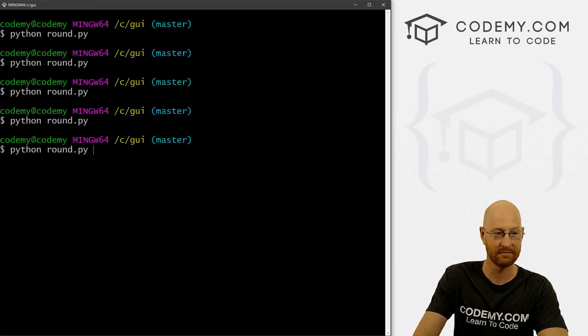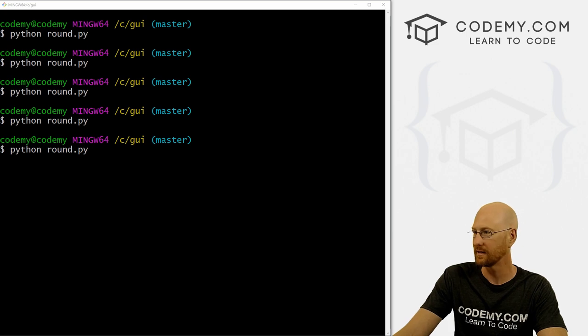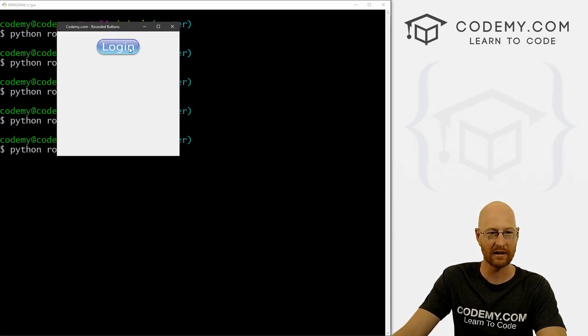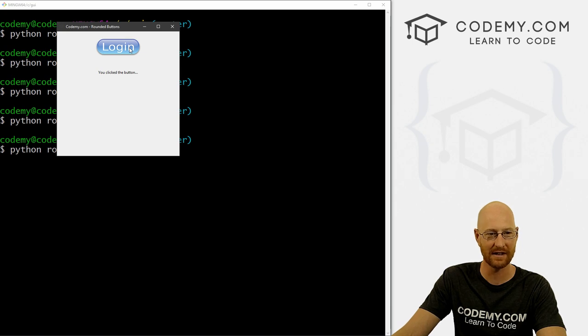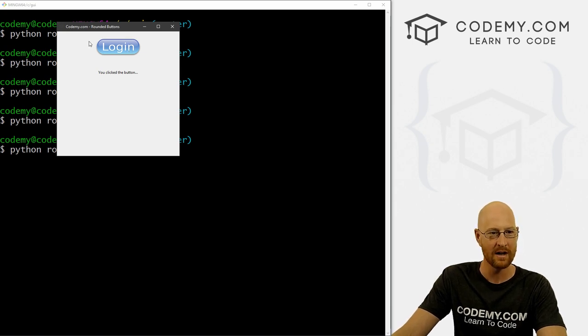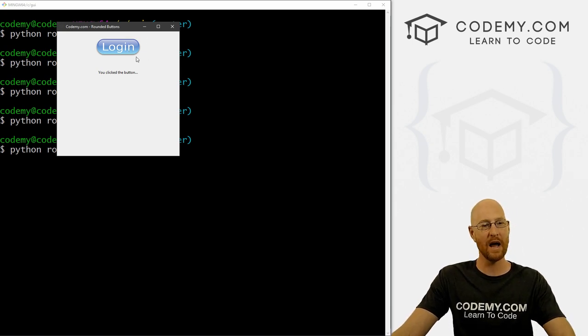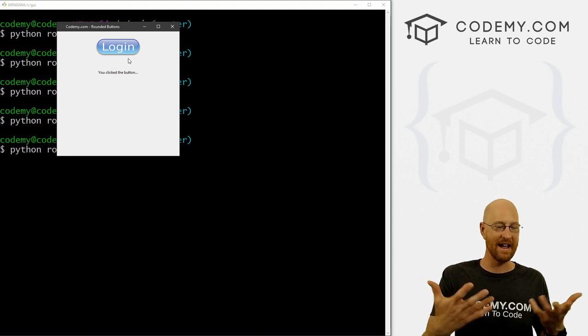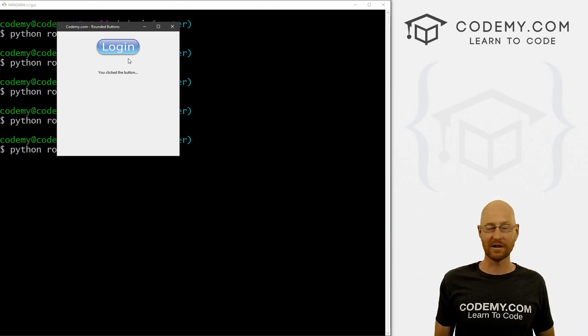And let's run this and see it. And boom, there we have it. Now if we click on it, boom, it kind of, you can see it kind of moves when you click on it. So that's cool. Just like a regular button would. But here you have a nice rounded button. And it works.